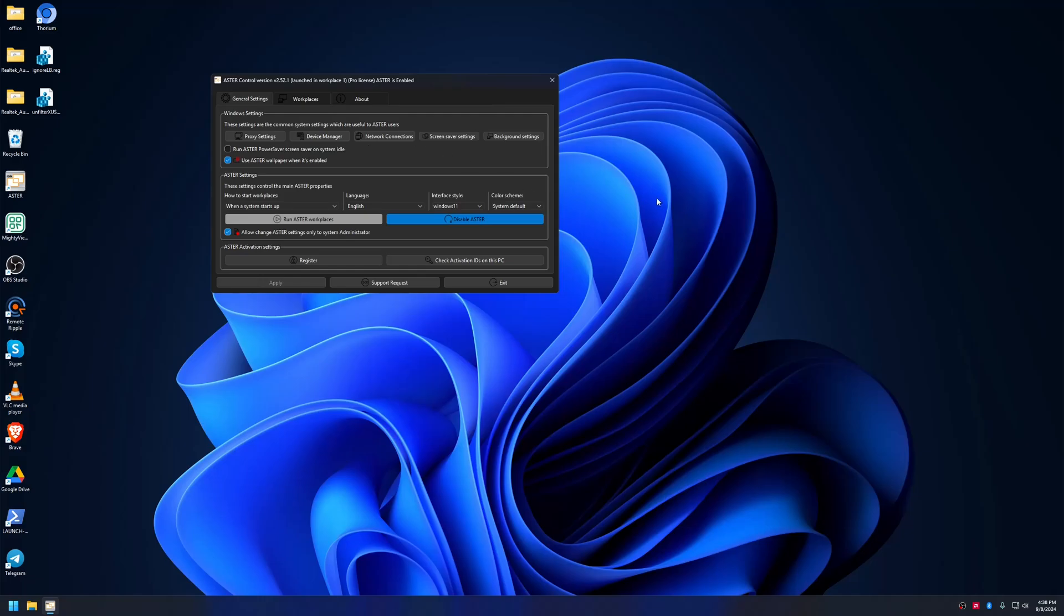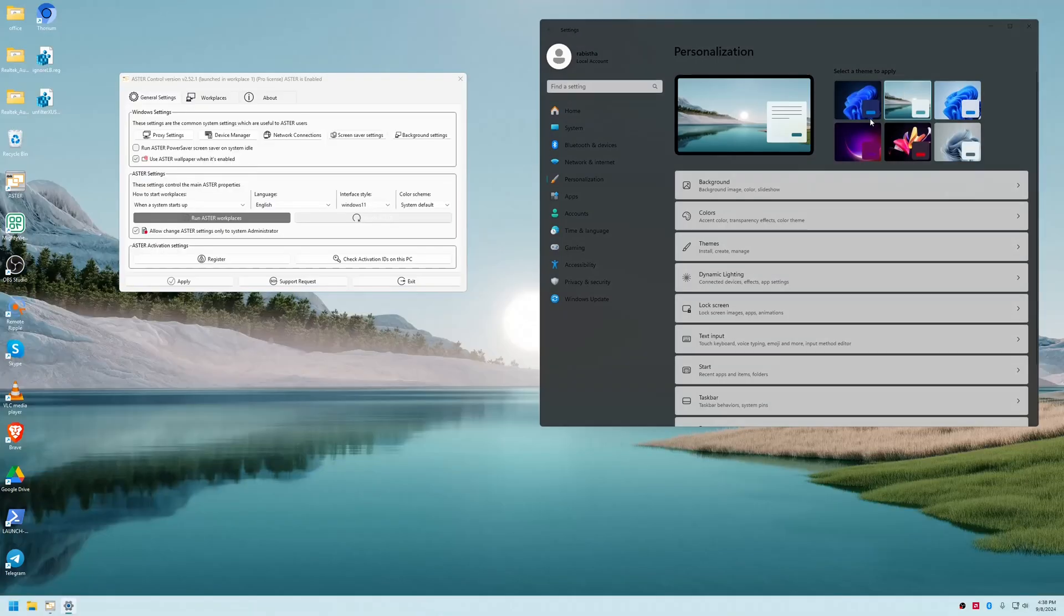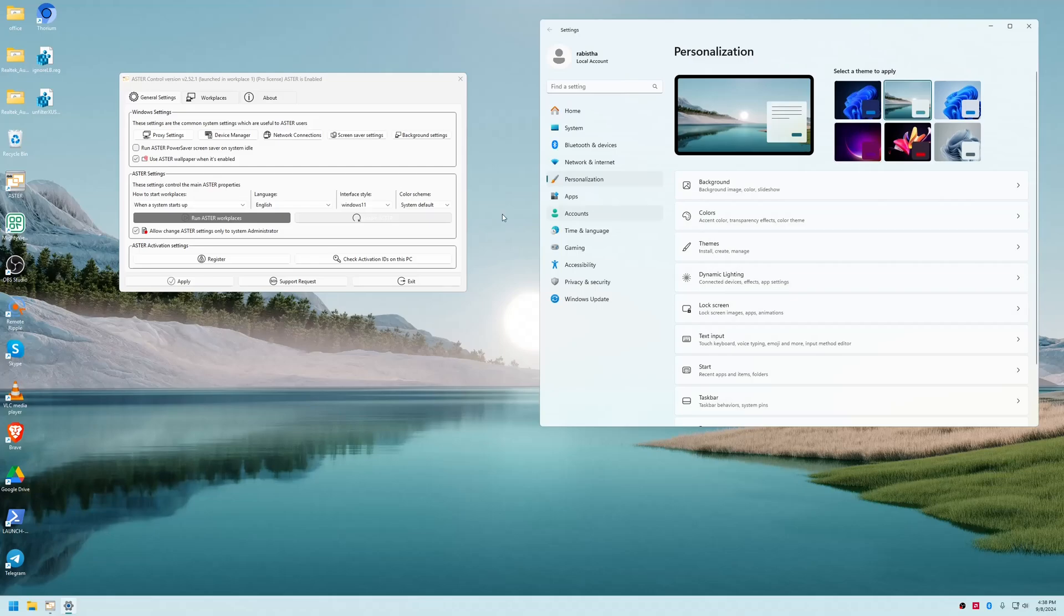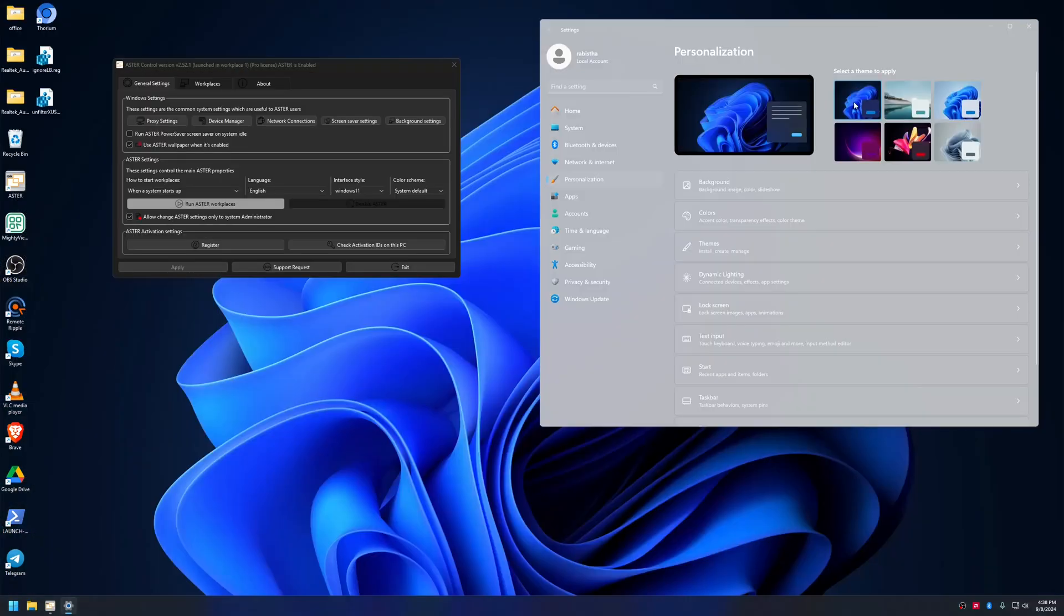This gives us options for light mode and dark mode as you can see here. This is light mode and if I change to dark mode, the UI also changes to dark mode.